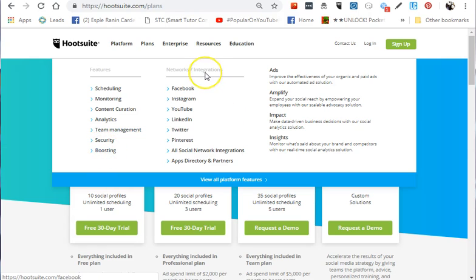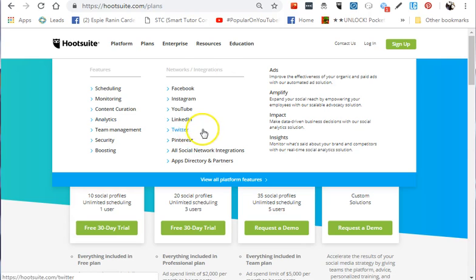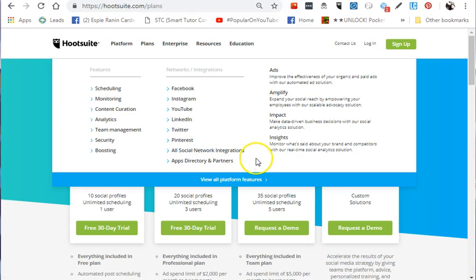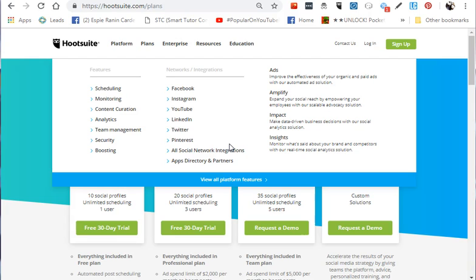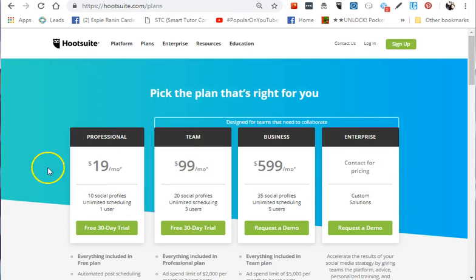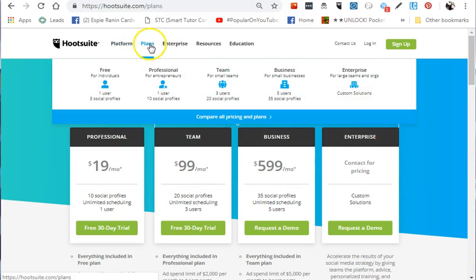The networks you can sync with Hootsuite include Facebook, Instagram, YouTube, LinkedIn, Twitter, Pinterest, and other social networks. Hootsuite also offers an app available on Google Play Store or Apple Store. You can download it on your phone, and it syncs to your computer or devices of all users listed on the account.